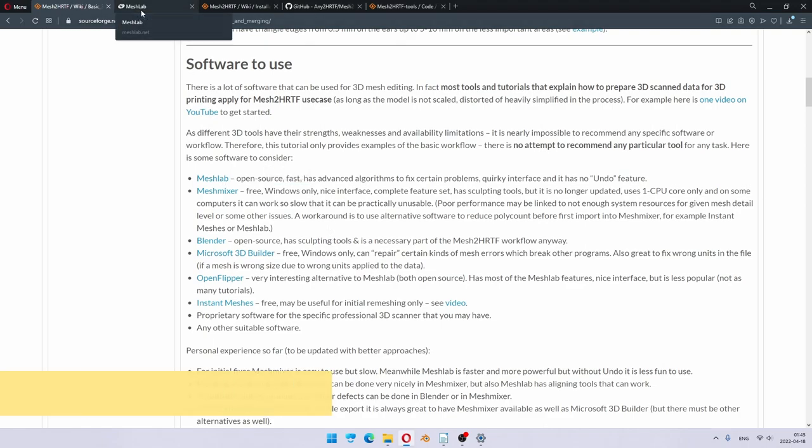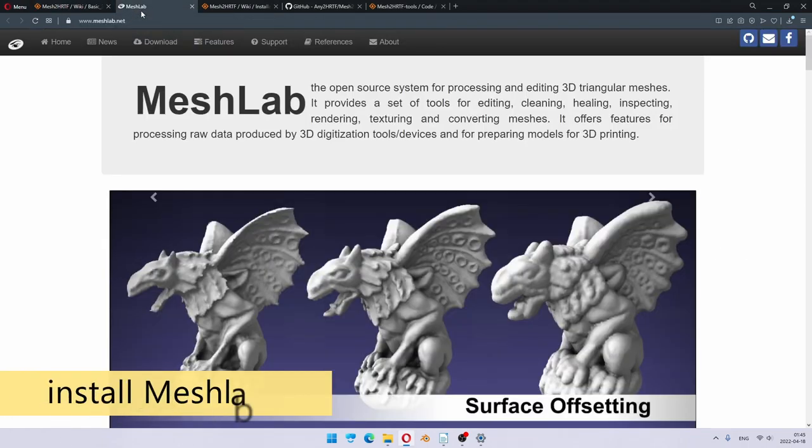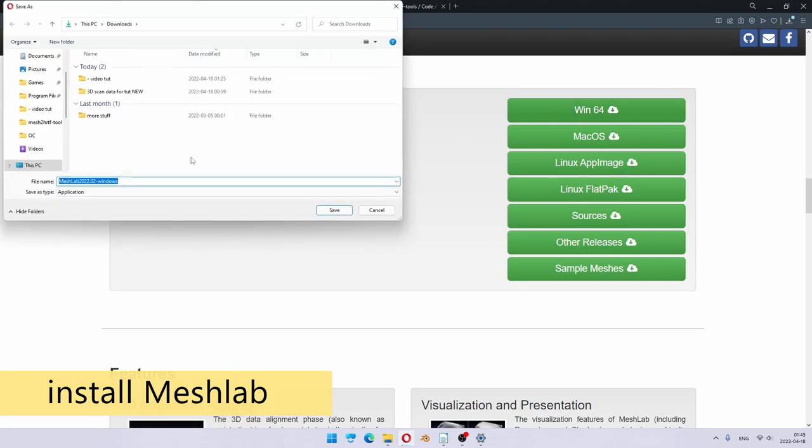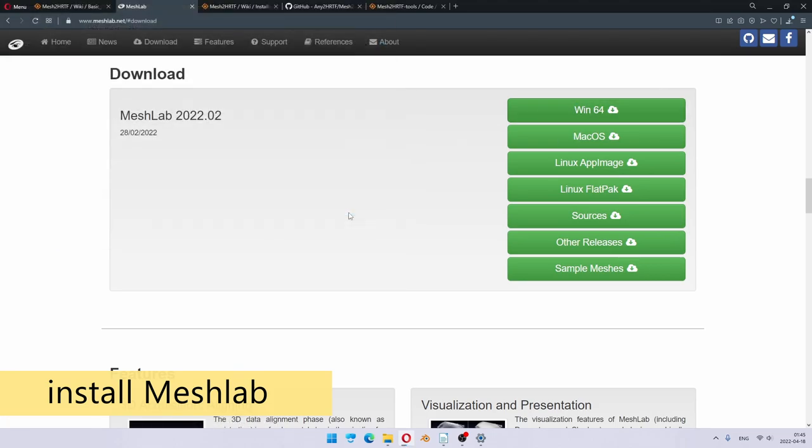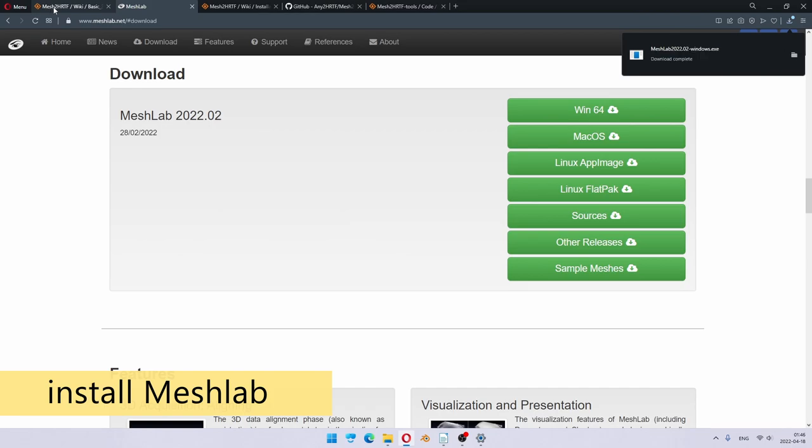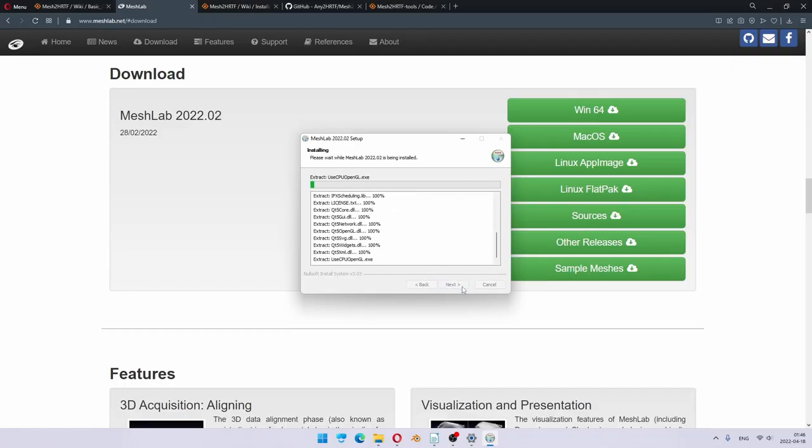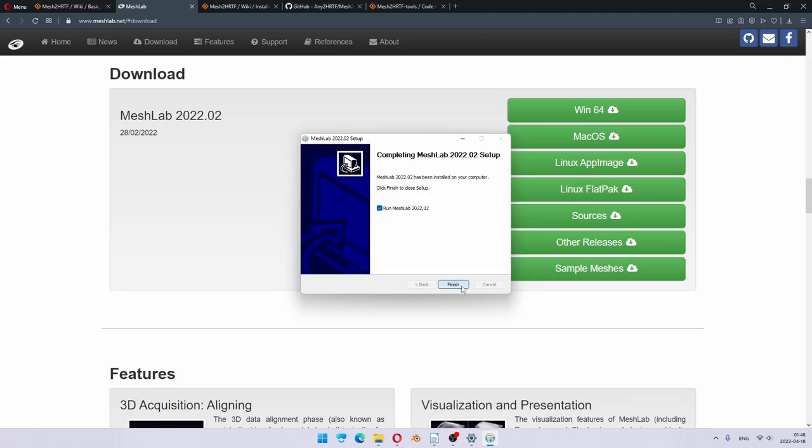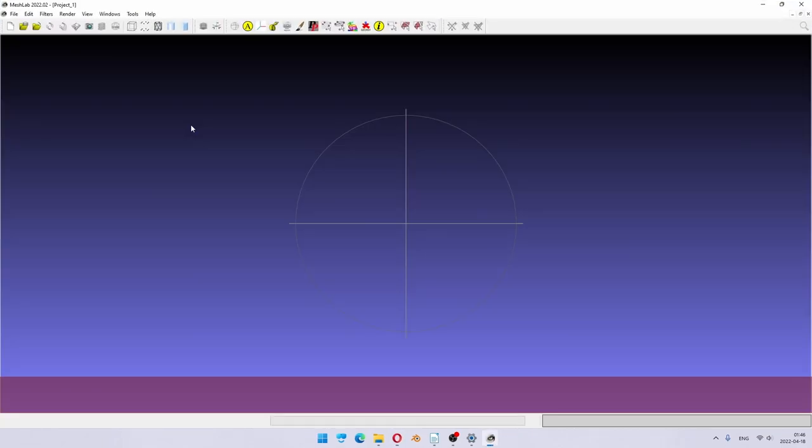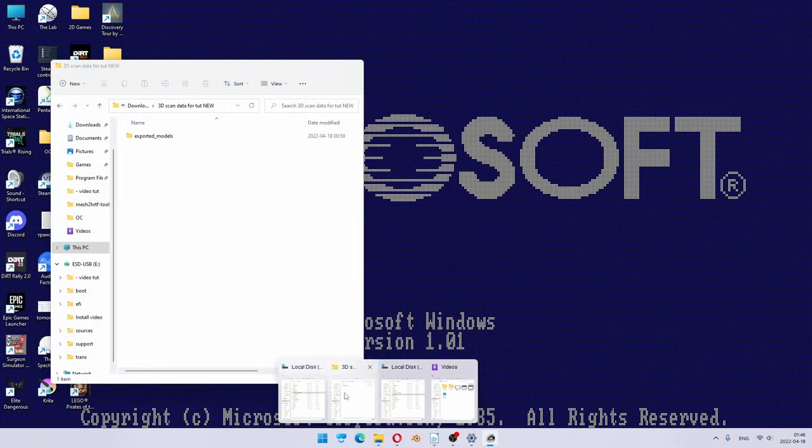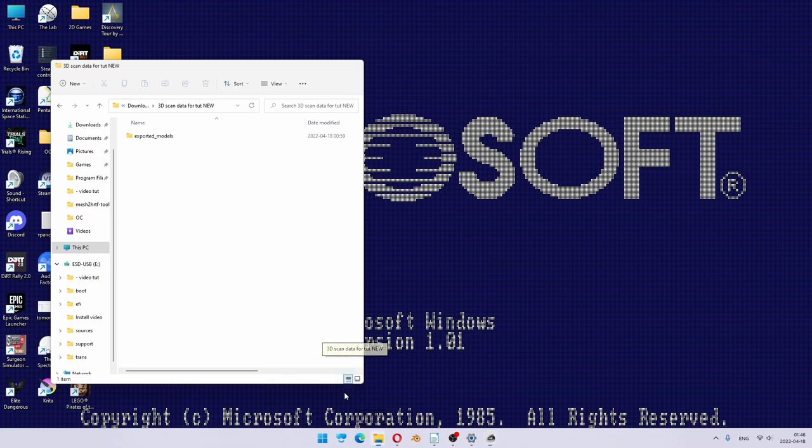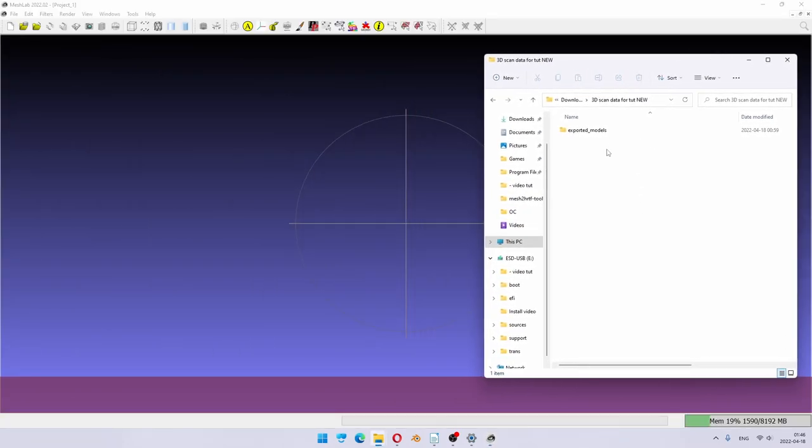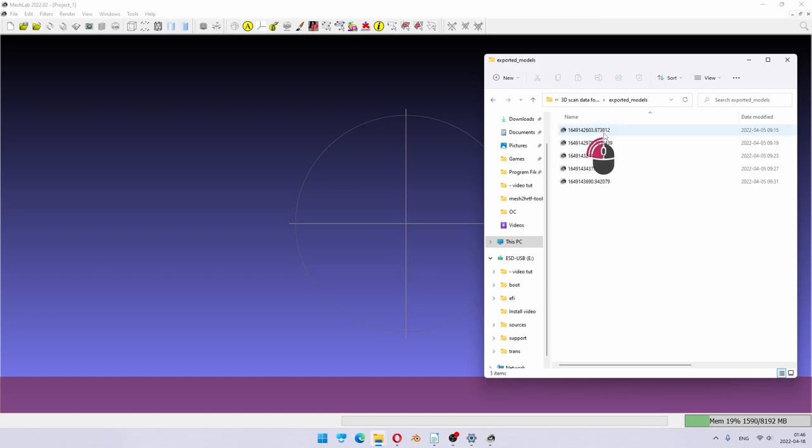So we go to MeshLab, we just jump to download. In this case, I'm downloading Windows version. And it's already complete. So I'll just quickly install it. It's as simple as just defaults are good. And run it. That's MeshLab.